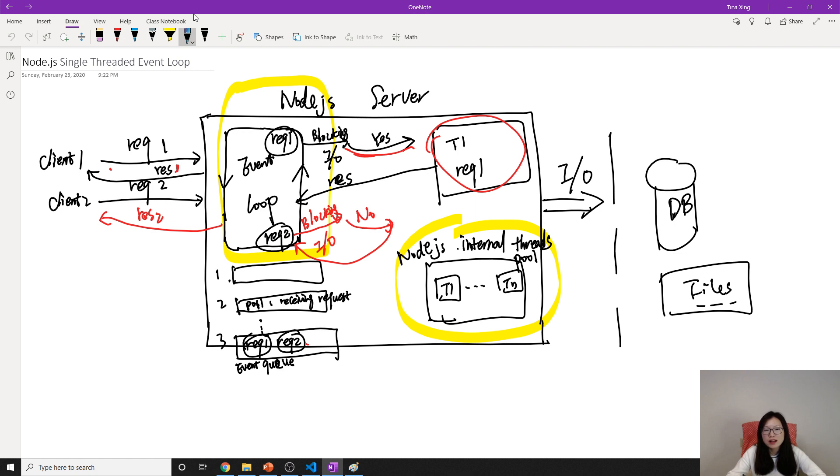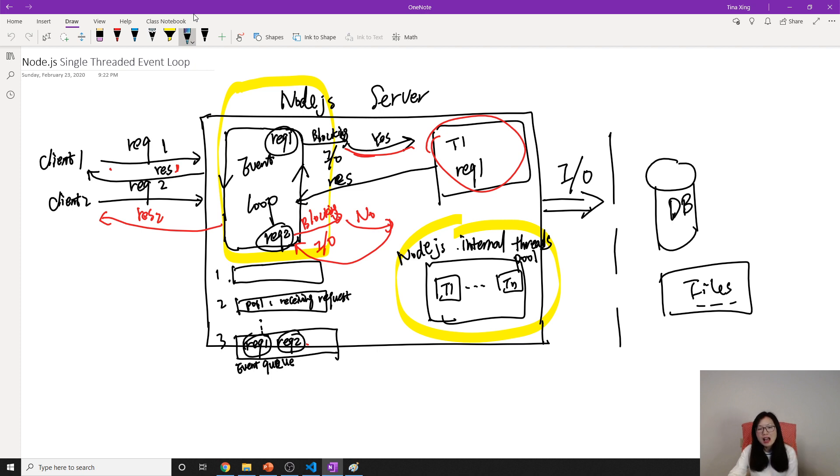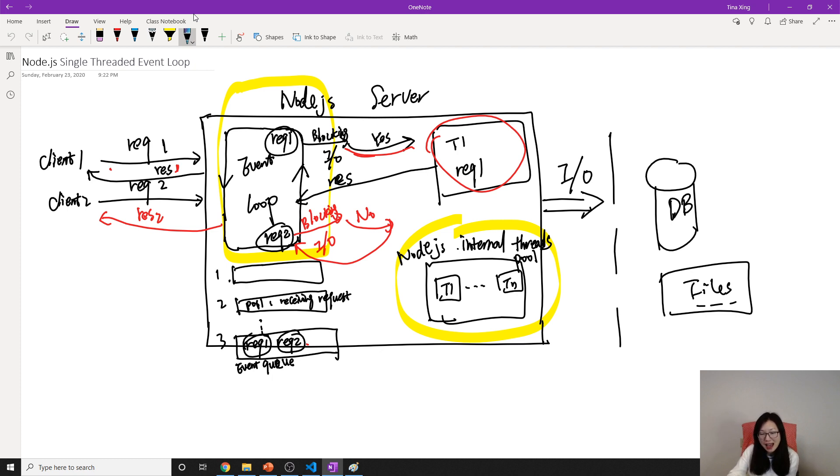For the database or file systems, it has asynchronous non-blocking operations. It will utilize that, which means we need less threads.